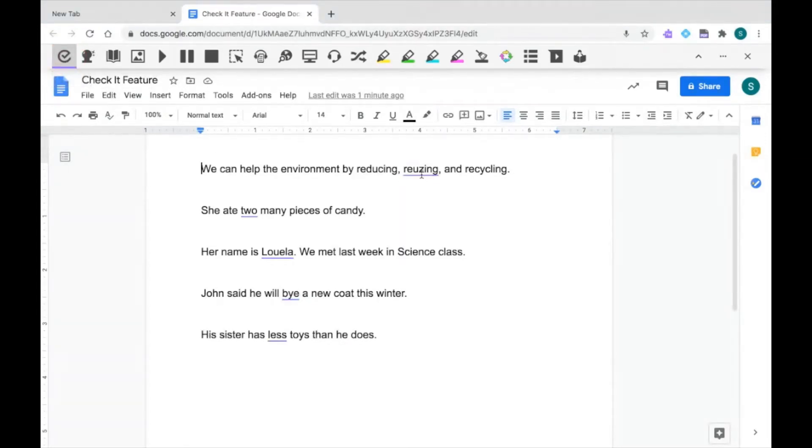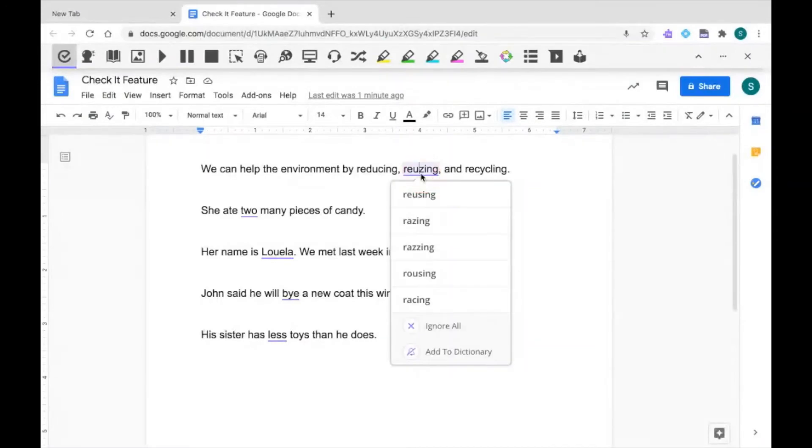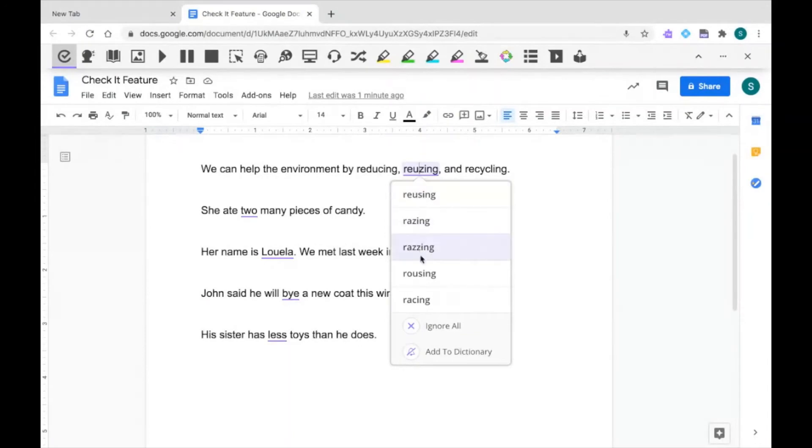All I have to do is click on the word, and Read&Write will provide me with a list of suggested corrections. I can choose a replacement word by clicking on it, or I can choose to ignore.